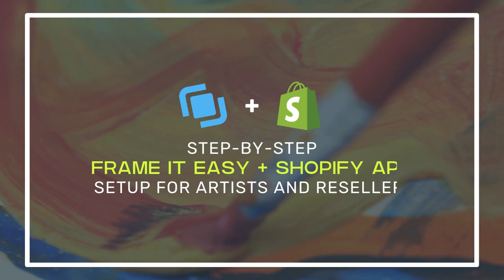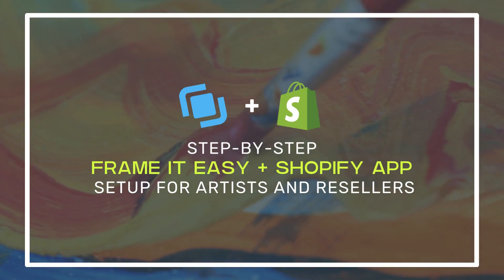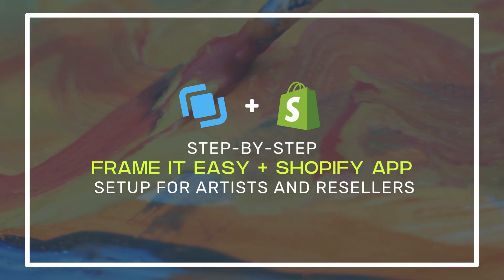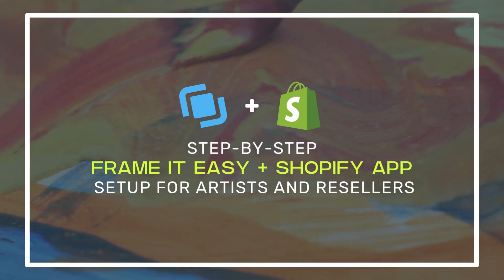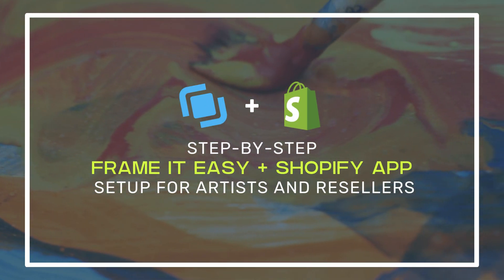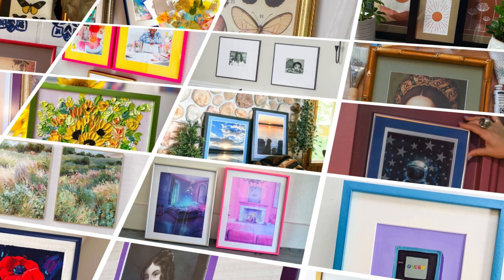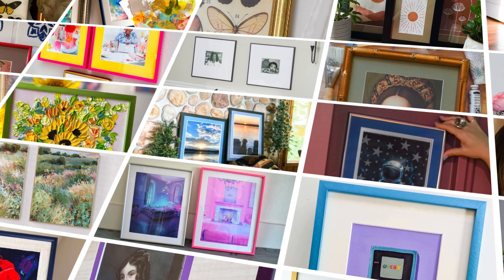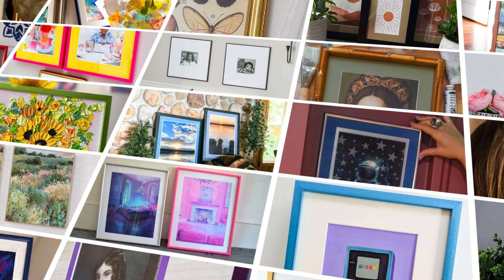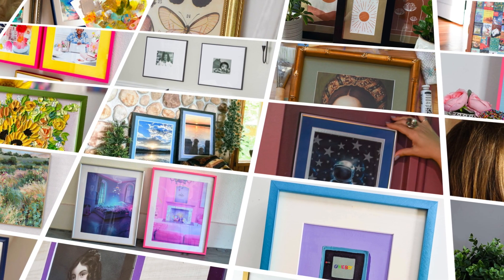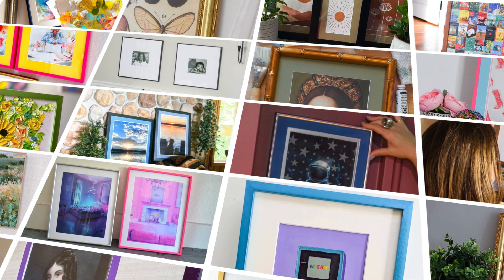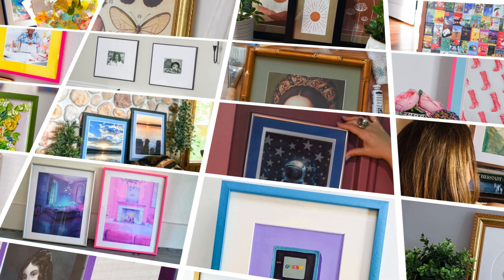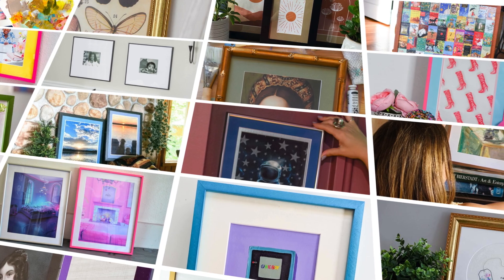Welcome to your step-by-step Frame It Easy Shopify app setup for artists and resellers. At Frame It Easy, we care deeply about supporting the artist community and helping their businesses grow and thrive.